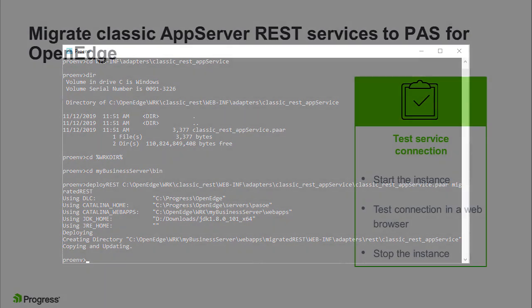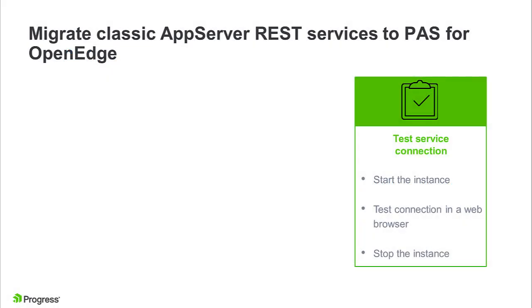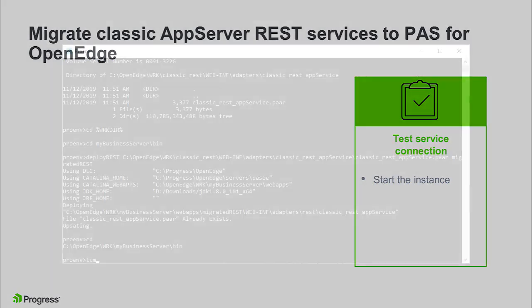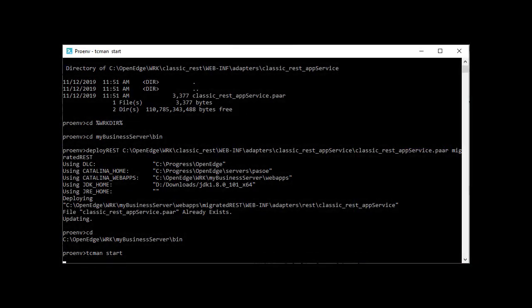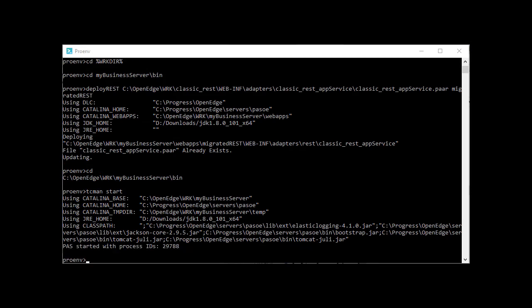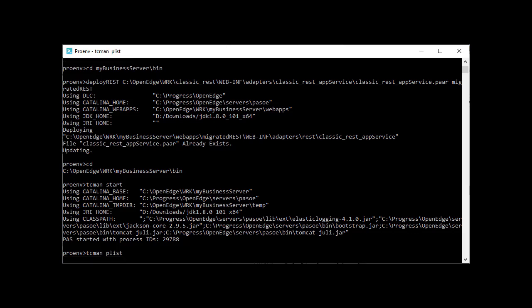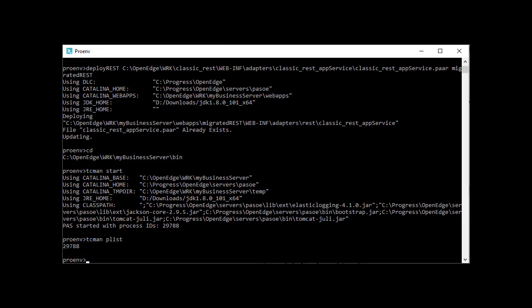Now that the REST service is deployed to the PaaS for OpenEdge instance, it's time to test the service connection in a web browser. Start the instance. If it fails to start, try the troubleshooting tips described in the Migrate Classic AppServer applications to PaaS for OpenEdge video.